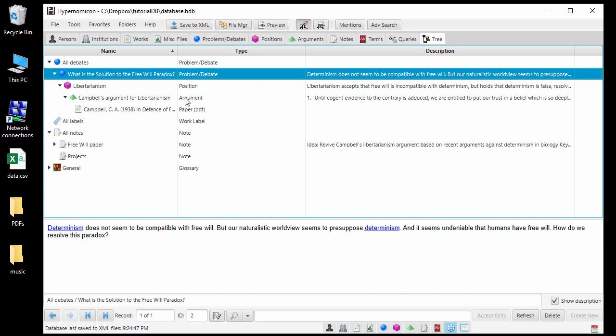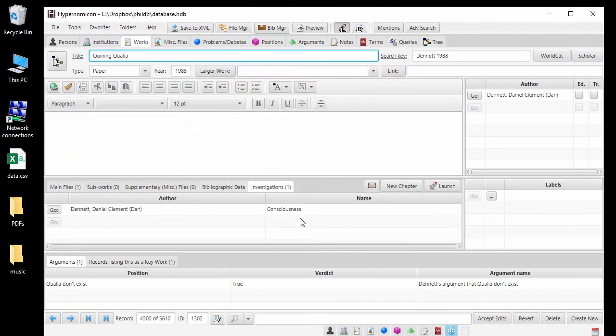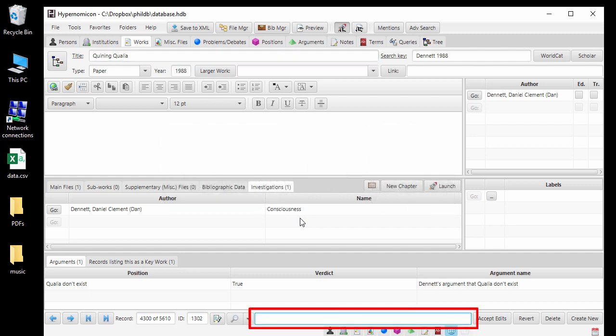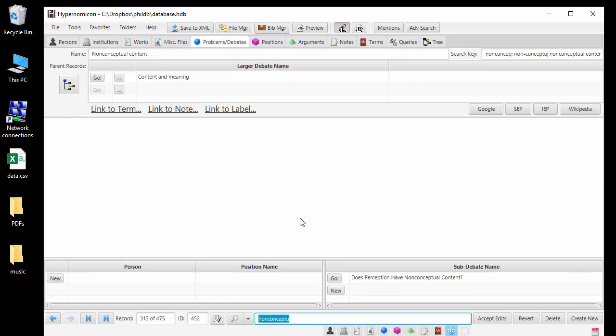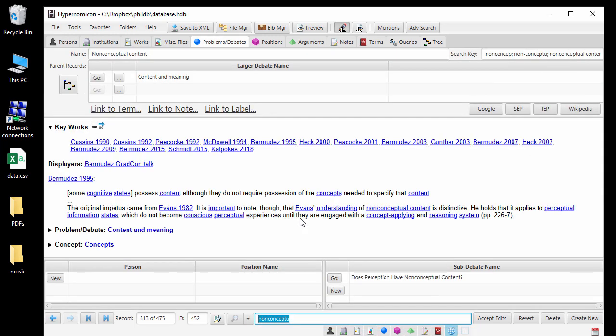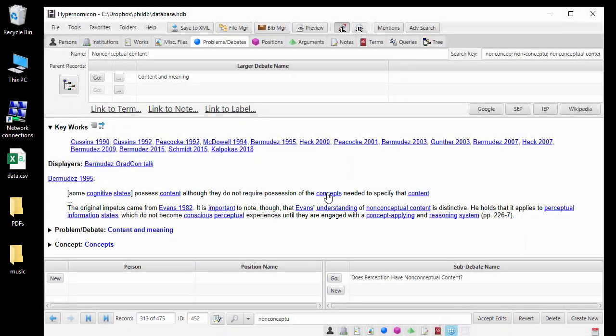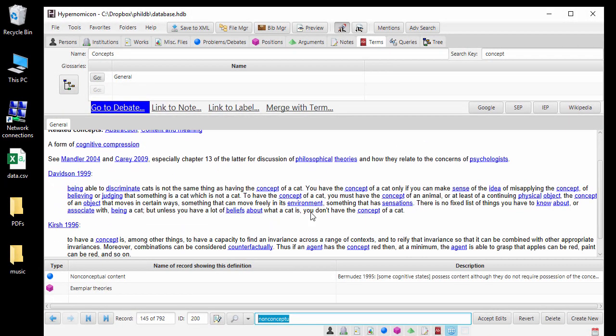Now I will end this video by demonstrating an example of the payoff once you have entered a decent amount of information in your database. Suppose I am thinking about the notion of non-conceptual content and trying to decide what my own view about it is. I can press CTRL-F or CMD-F on a Mac to do a record search for non-conceptual content. Looking at the description I have entered for this debate, I realize that I have forgotten what notes I might have written in the entry for concept, so on a momentary whim, I click on that word. I am then reminded of a quotation from Davidson I wrote down about a year ago which states that being able to discriminate cats is not the same thing as having the concept of a cat. You have the concept of a cat only if you can make sense of the idea of misapplying the concept. This causes me to make a novel connection. Perhaps non-conceptual content is a type of content that, unlike conceptual content, cannot be misapplied and this is the key to understanding the distinction.